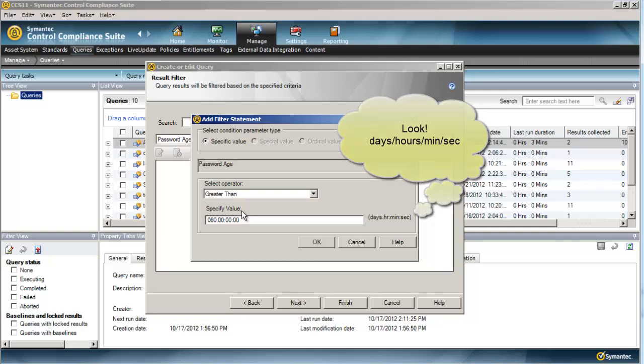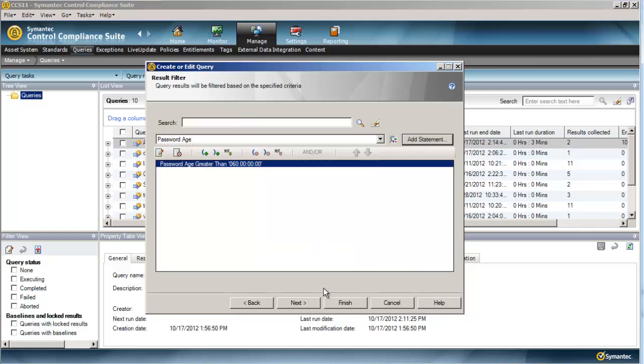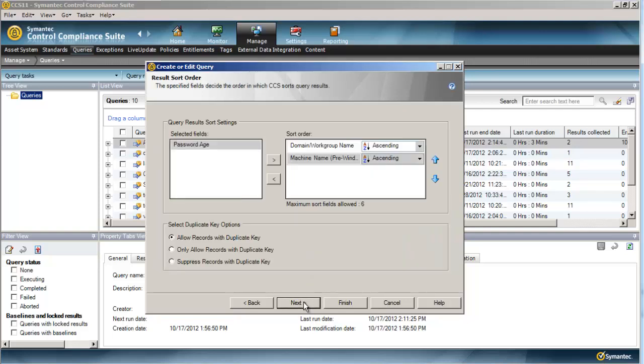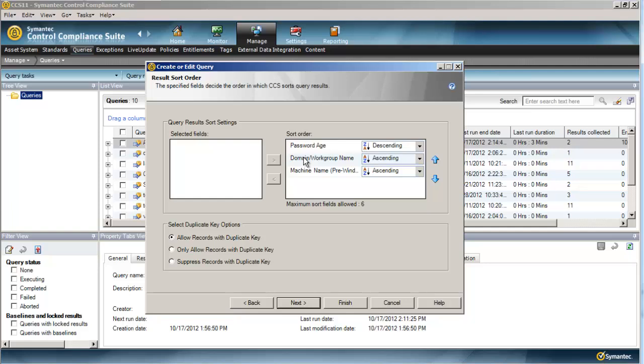We'll say if a machine password age is greater than 60 days, that would mean that our machine is possibly stale, and it's lost its channel to the domain. Again, we can put in password age as our sorting order, and in this instance since we're dealing with a raw number, I'll say it's descending.